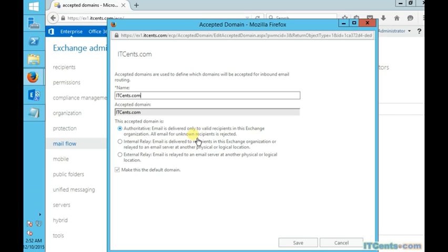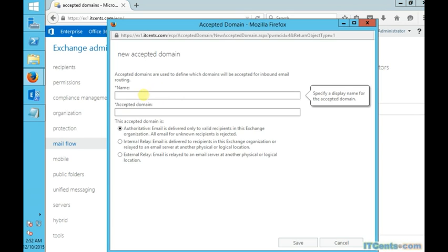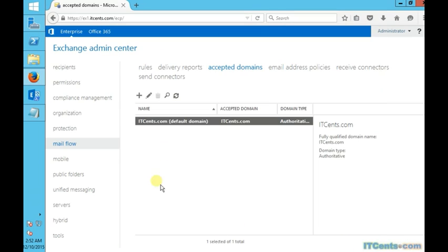You don't have to create any other additional accepted domain, but if it's not, then you will create a new authoritative domain. Authoritative domain means this Exchange Server will be responsible for receiving emails for that domain and it will deliver to the valid recipients in that organization. Valid recipient means the recipient with the valid email address.